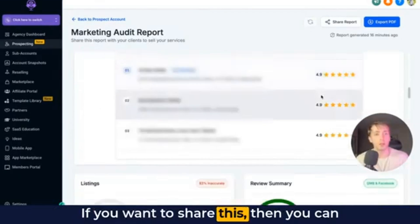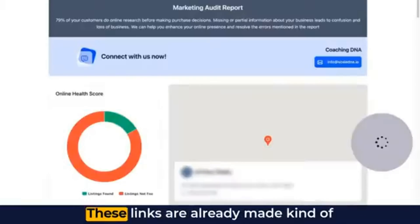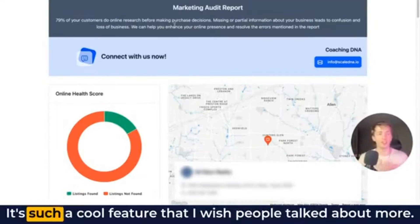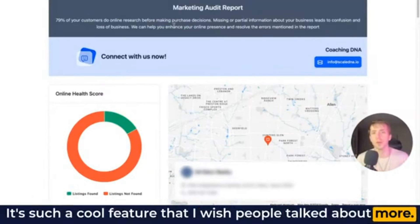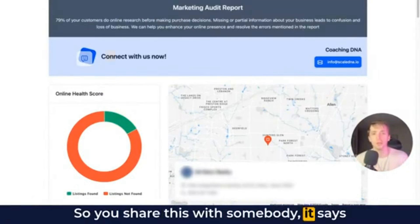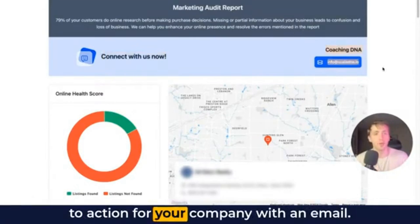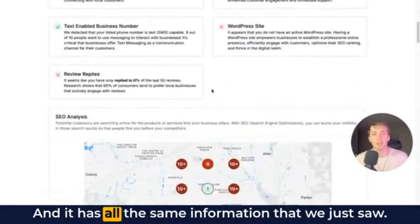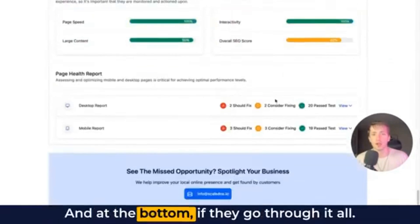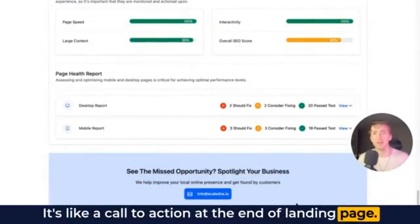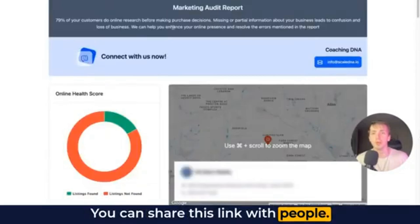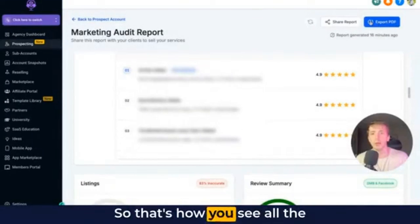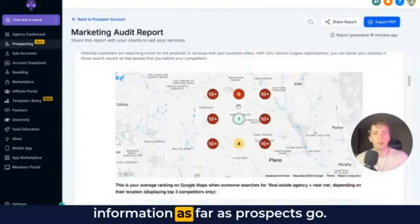If you want to share this, you can click share report and you'll get a link. These links are already made kind of like landing pages for the prospects — it's such a cool feature that I wish people talked about more. So you share this with somebody, and at the very top there's a call to action for your company with an email, already created. You don't have to do anything for that. It has all the same information we just saw, and at the bottom it's like a call to action at the end of a landing page. You can also download this by clicking export PDF.